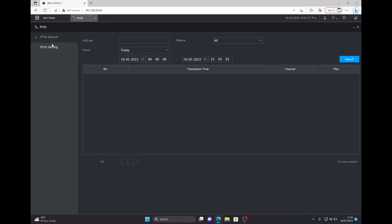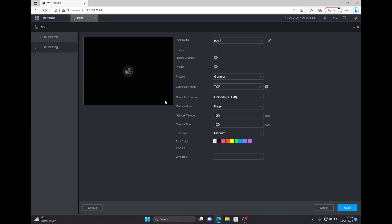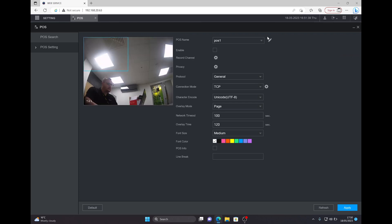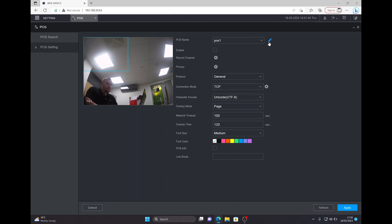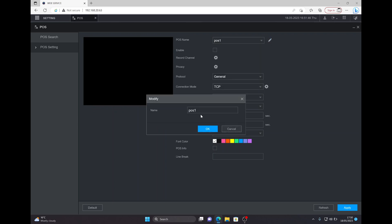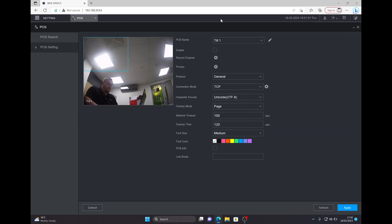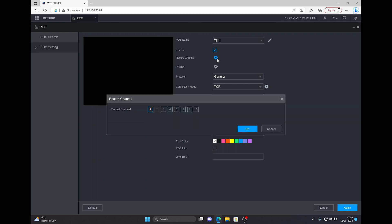Go to POS settings. You can have up to eight POS devices on one of your recorders, and you have the ability to edit the name to suit. We'll change this to Till 1, enable that, and set it to channel record. Obviously we want this to record channel number one. Make sure that's enabled and press OK.